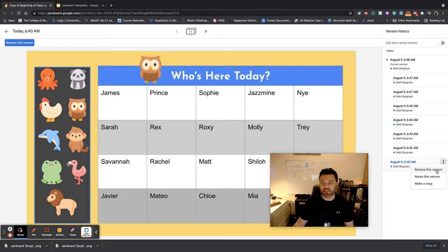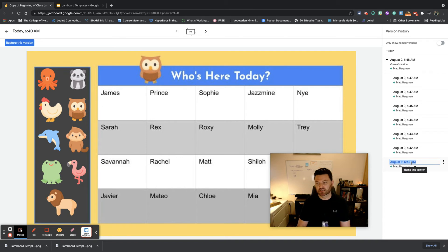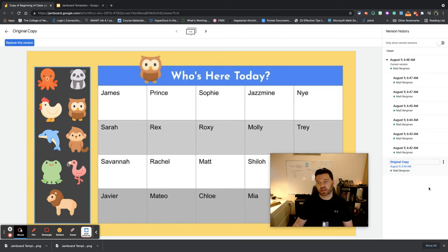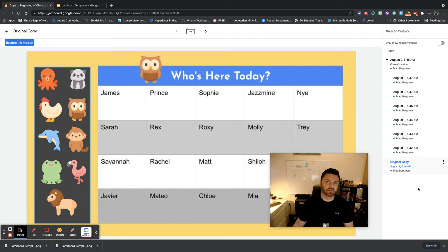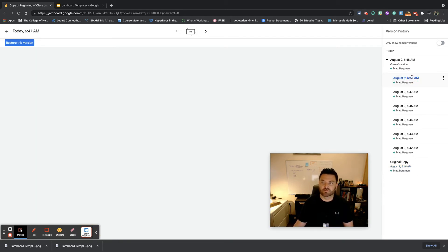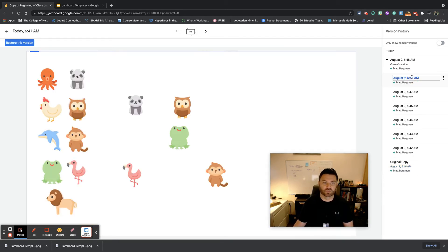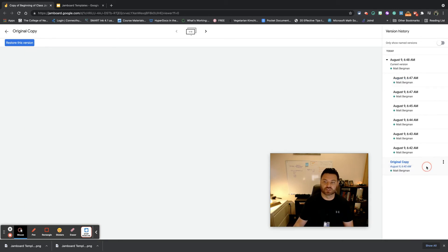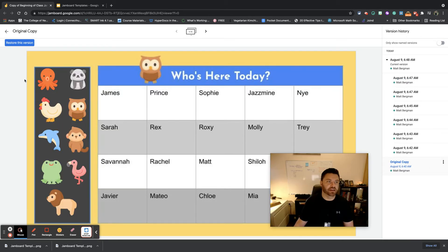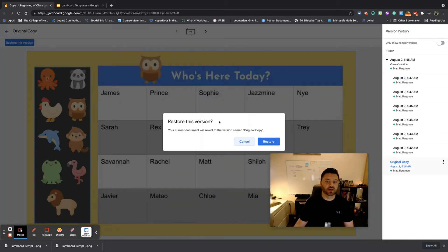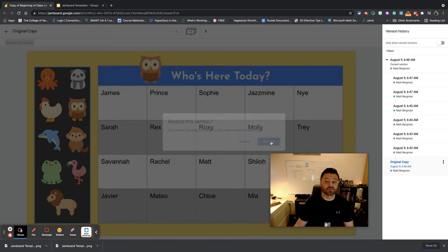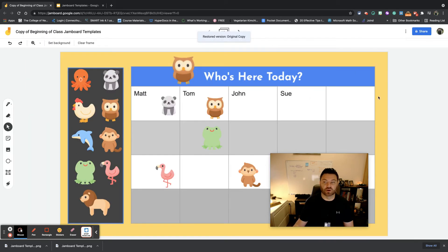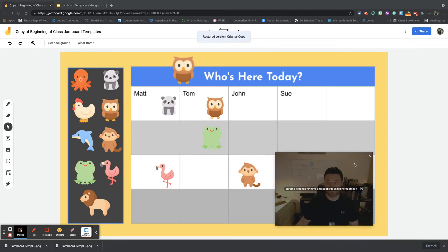You can name this, so you could name this version. You can say this is the original copy. This will allow you to reset everything back to what it should be, so that if you have all this different stuff going on right here, you can simply choose original copy and then hit Restore This Version and it'll restore everything back to where it should be.